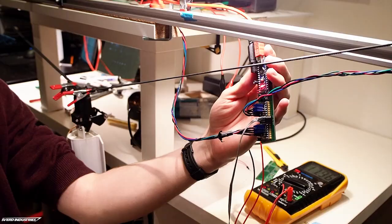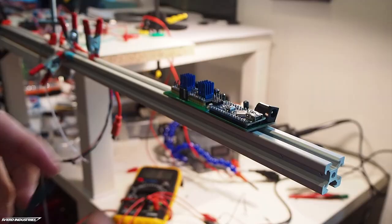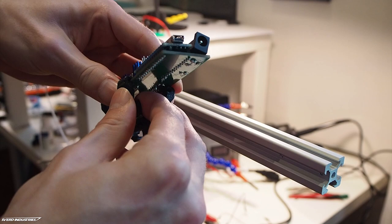I 3D printed these flexible holders. They simply snap onto the PCB, and then I can slide them onto the rail.